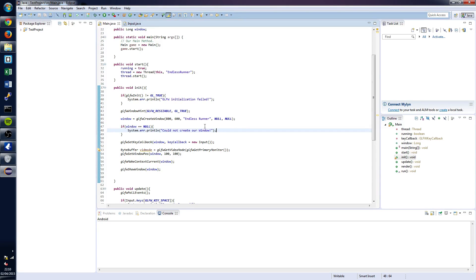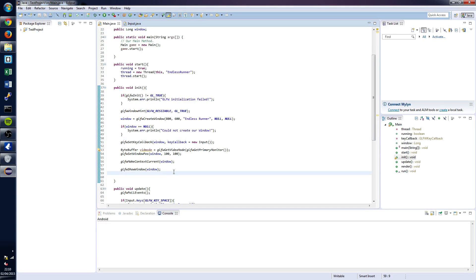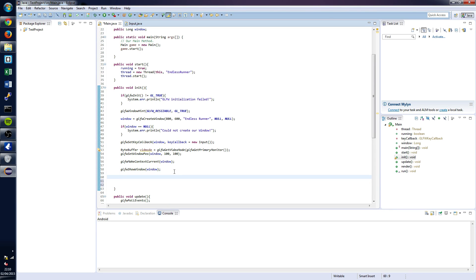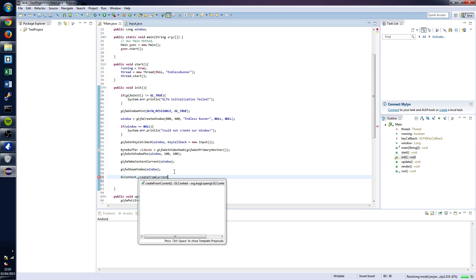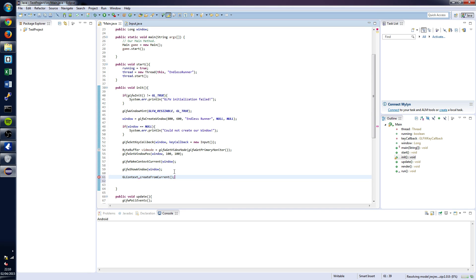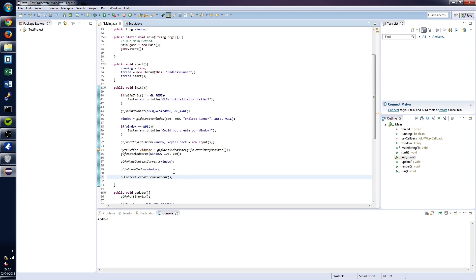So it's only going to be a couple lines of code and it's going to be really brief. We're going to start off by creating the current context. Below where you've set GLFW show window, you're going to want to put the following line of code: GLContext.createFromCurrent. This basically sets the current context and this is going to be vital if we want to start using the OpenGL library.